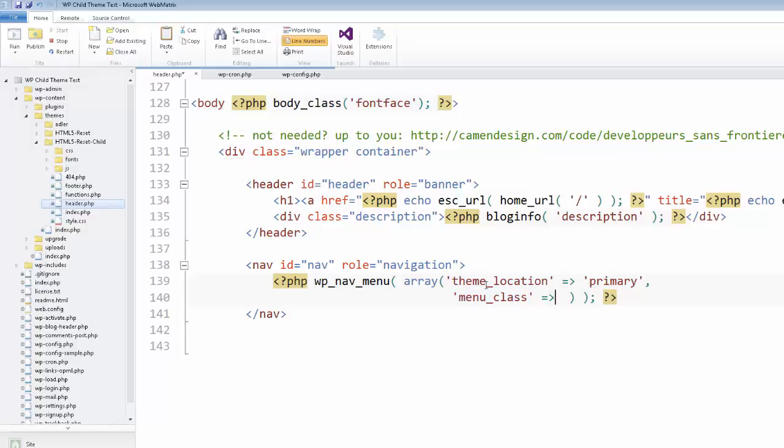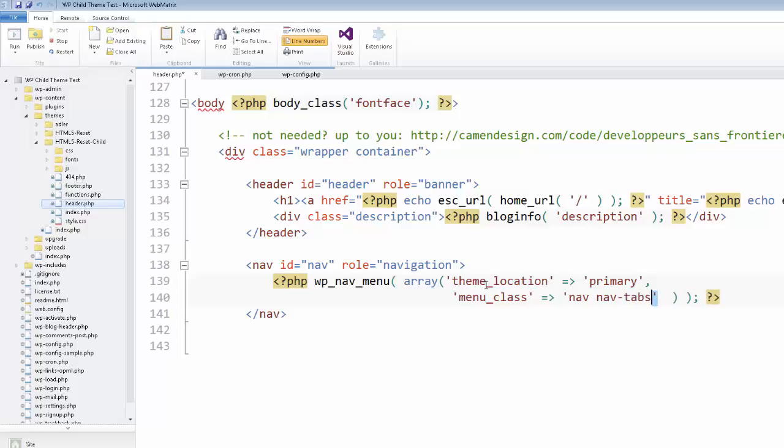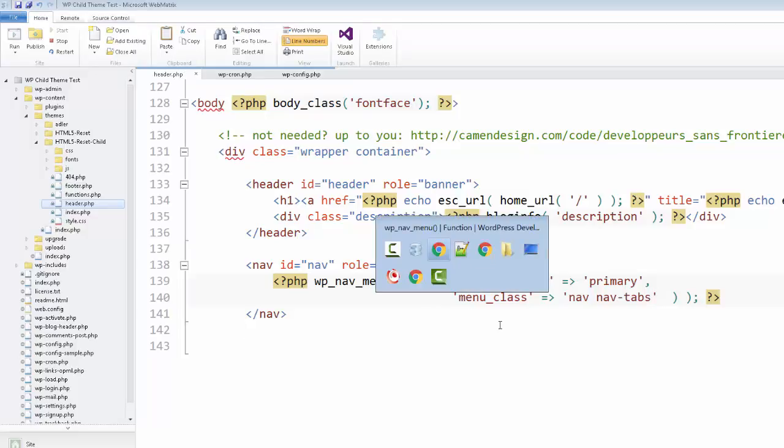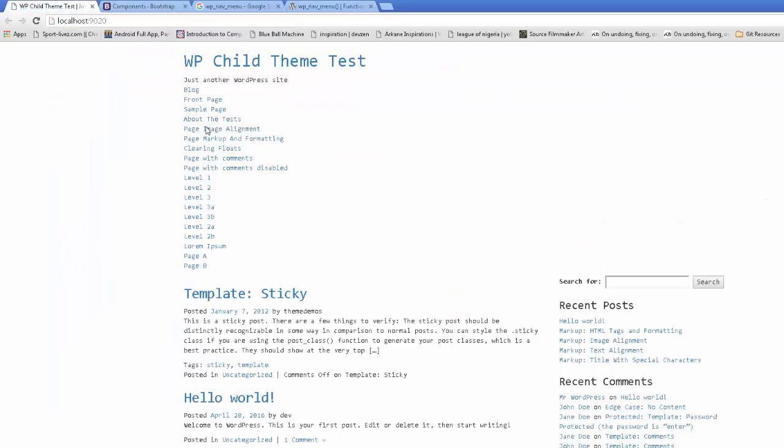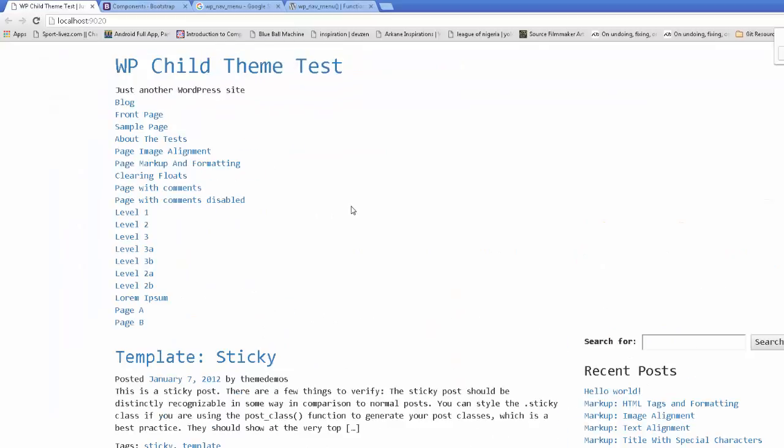We'll put nav space nav-tabs, I think was one of them. And we're going to save our changes. And let's see if we can add it. Now, before we do that, I want to go to my test site here. And we're going to take advantage of our developer tools.